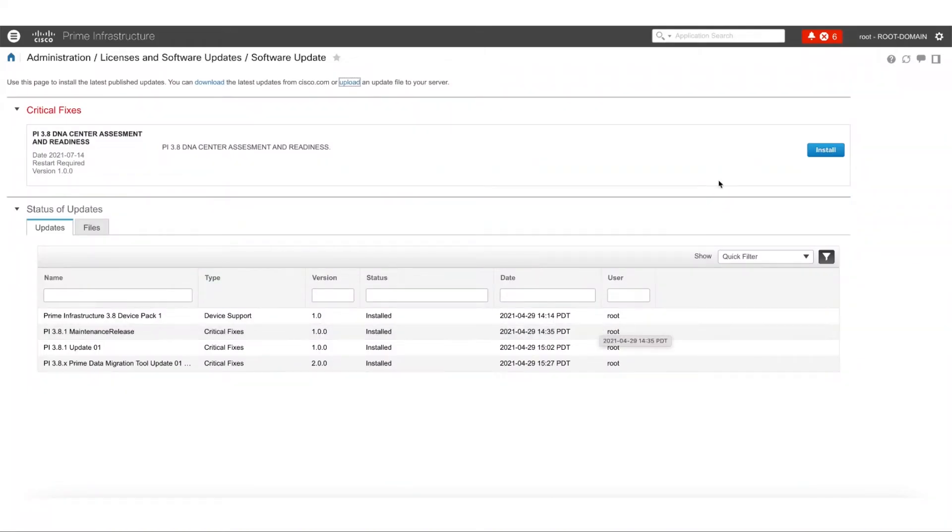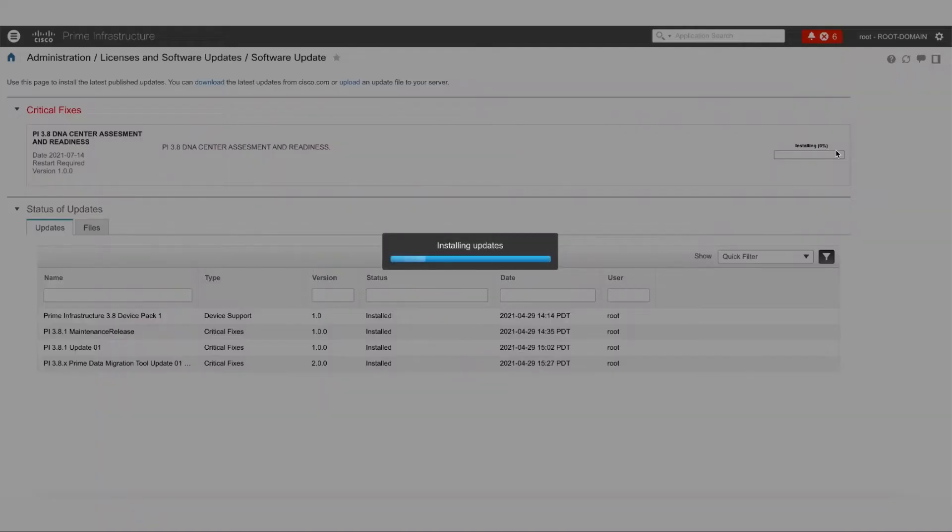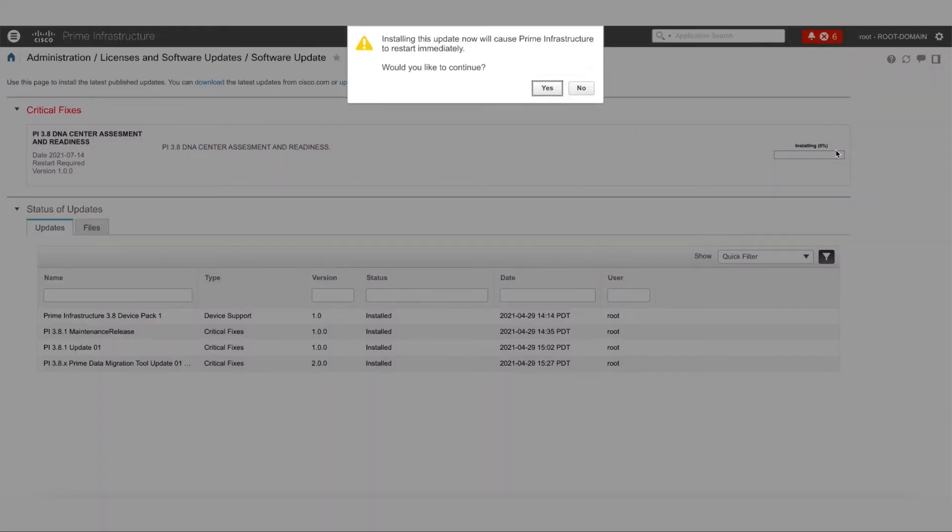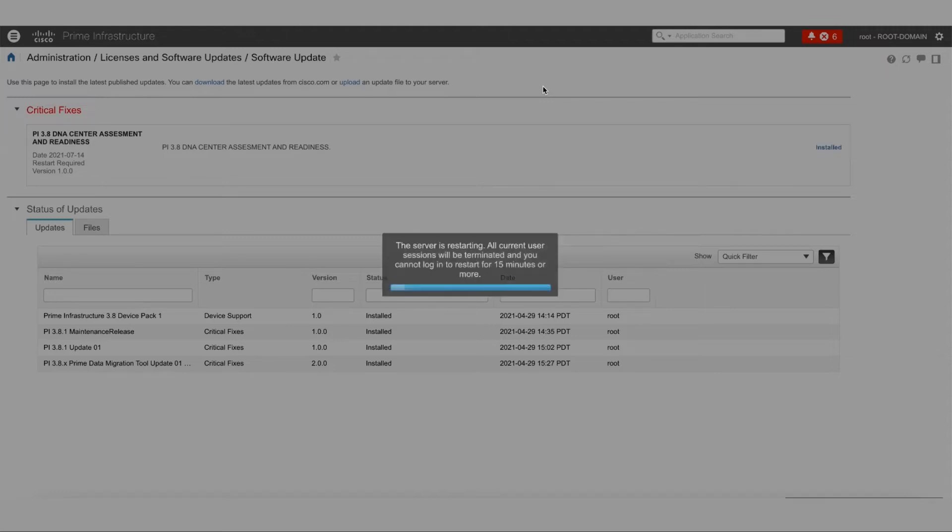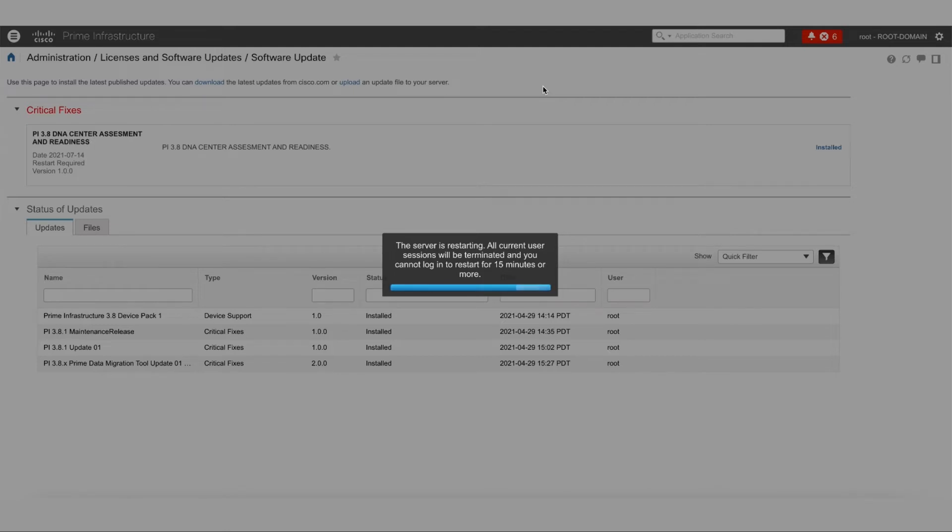Once the file is uploaded, we're going to click on the Install button to install the UBF. In this popup window, we're going to click Yes to restart Cisco Prime and install the UBF. From here, Cisco Prime will restart and will be out of service for 15 to 30 minutes. Once we come back, we are going to go to a link and we'll be able to download the PDART report. This completes the installation of the PDART tool.